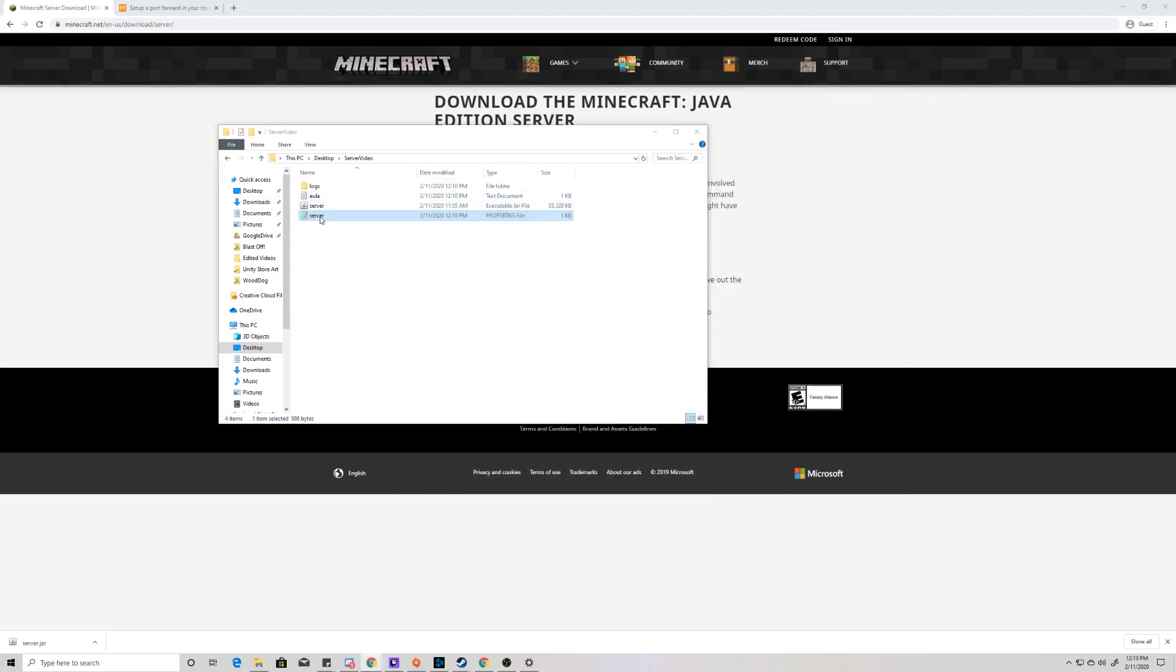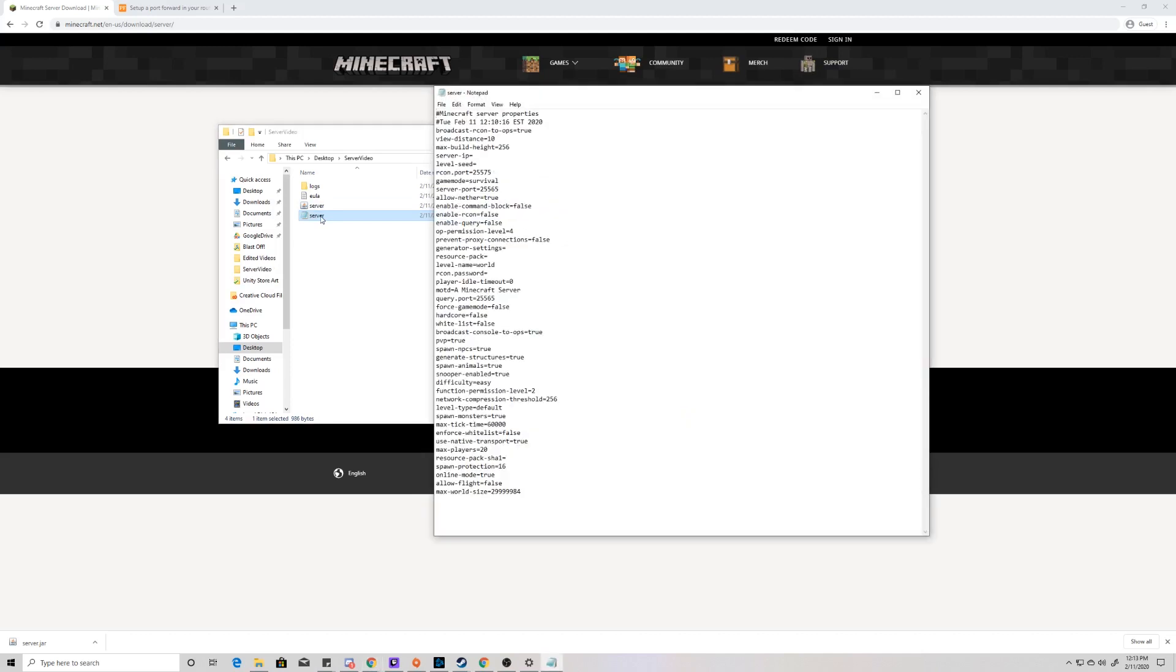The second thing we need to do with these files in here is we're going to open up this server properties file, and it's going to open up in notepad as well. What we're going to do is look for server IP and we're going to put our local IP address in here.